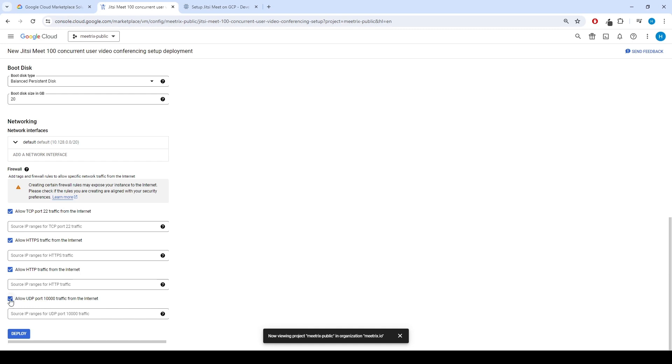Review and verify the details you've entered. After that, click on Deploy. Wait 2 to 5 minutes until the deployment is completed.